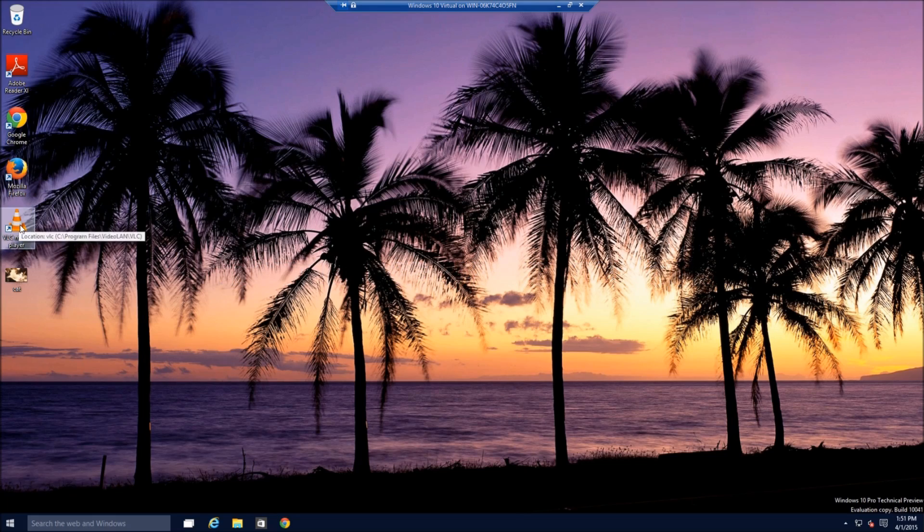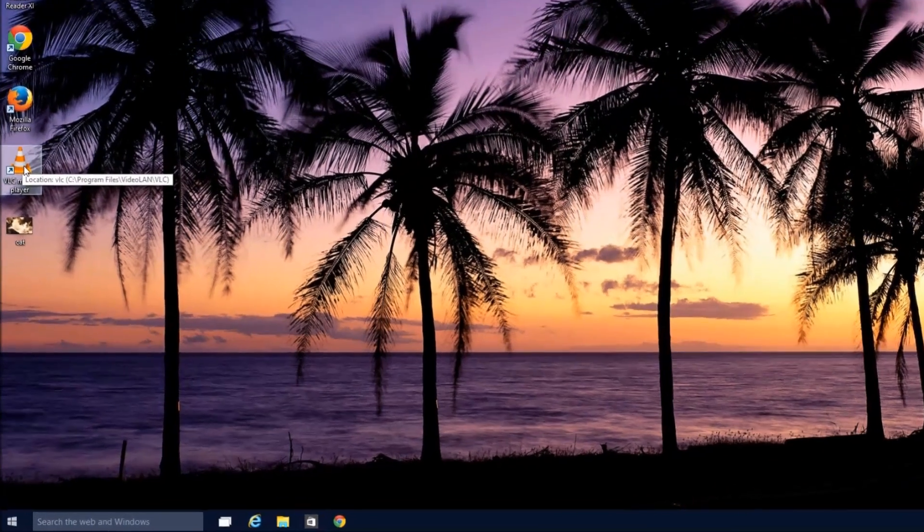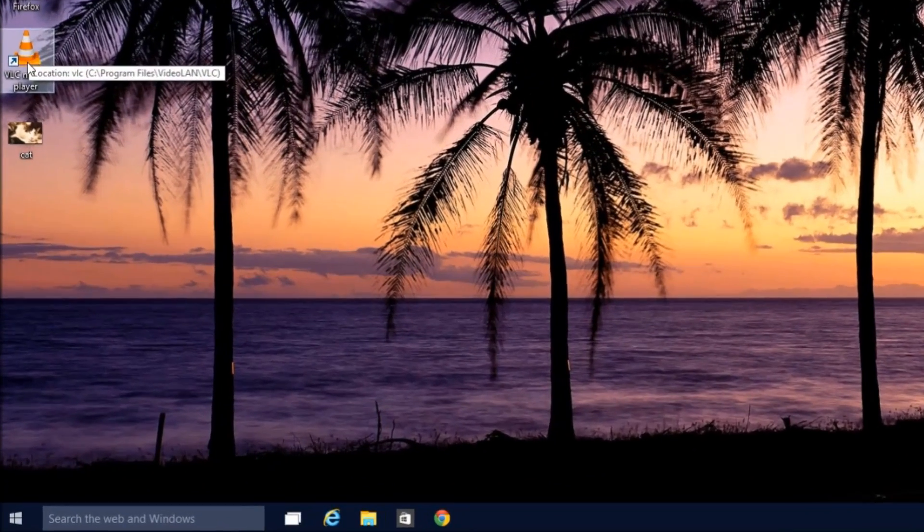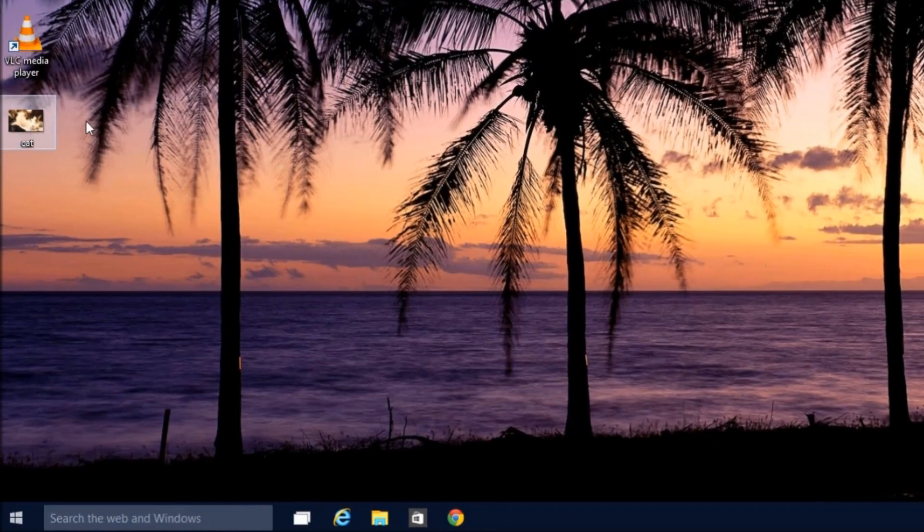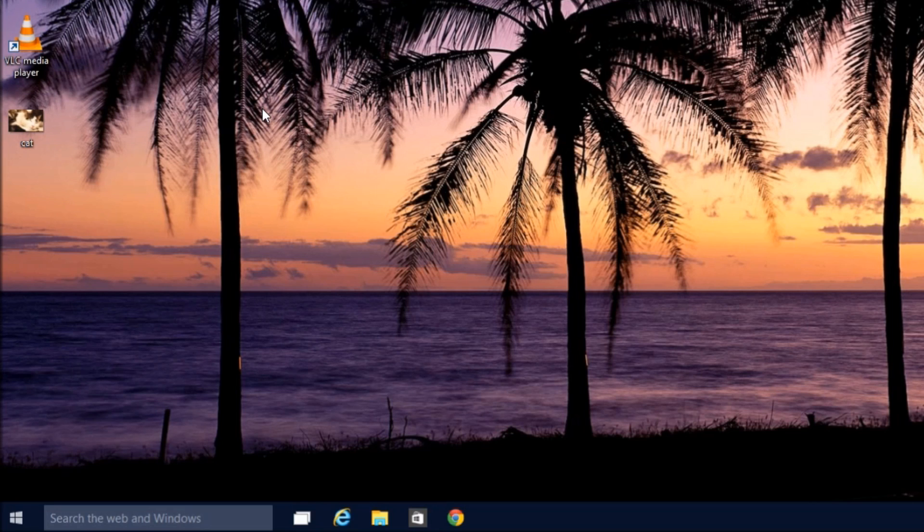You'll notice up here I've got VLC Media Player installed, and I've got a picture of a cat. What System Restore does is takes your computer back in time to a point before you install certain programs without affecting your personal data files.